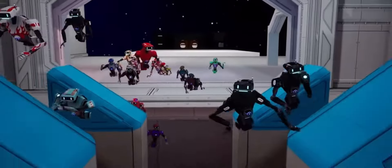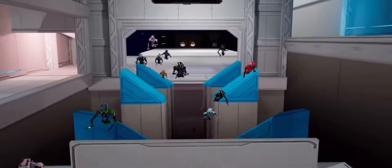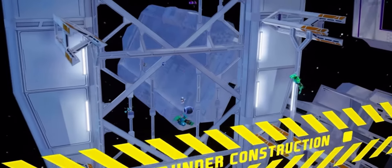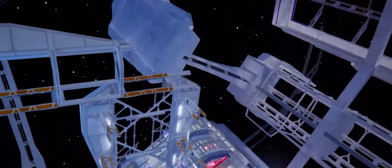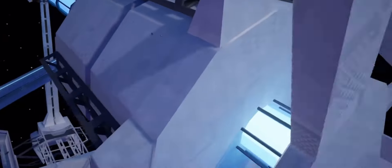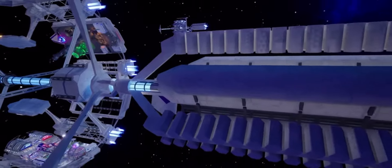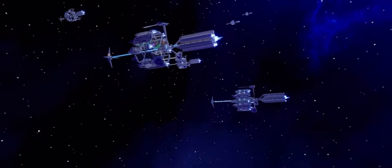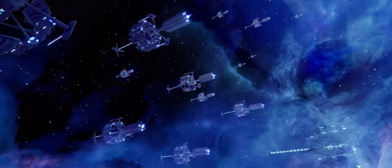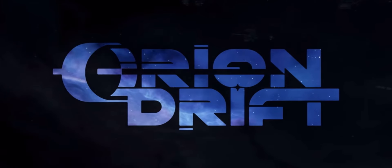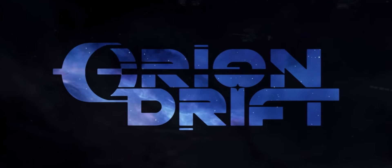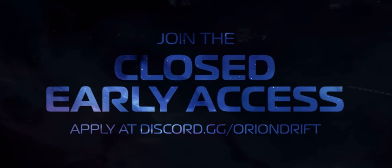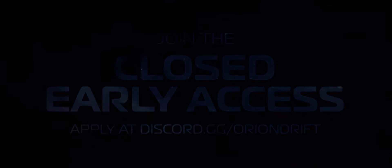Scrap run countdown. T-minus five in the parkour district. So I get a diamond fish close. Shut up. Hey. Okay, so Orion. What the hell? Meet, compete, create. Join the closed early access. Apply to disc.